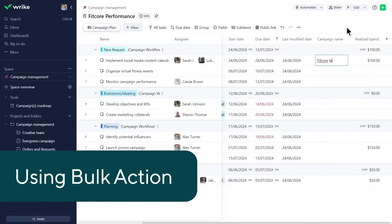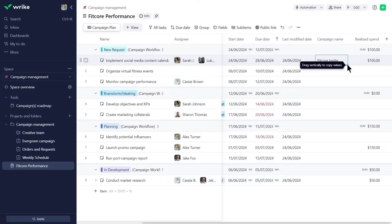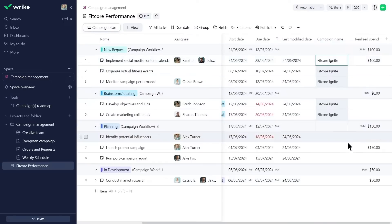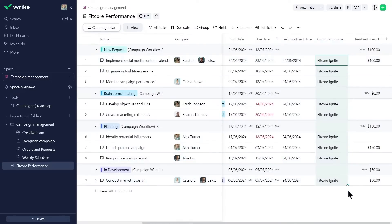To streamline the process of filling out the campaign name custom field, Alex adds it to the first column and simply drags it to the bottom, updating all the fields simultaneously.